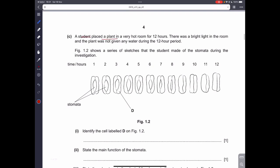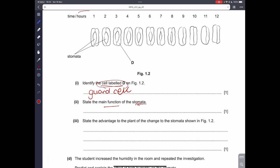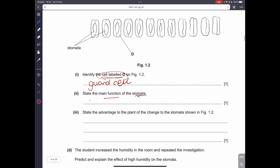Question 1c: a student placed a plant in a very hot room for 12 hours with bright light and no water. Figure 1.2 shows sketches of the stomata during the investigation. The cell labeled D is called a guard cell. The main function of stomata is gas exchange — it is a pore formed by two guard cells that allows gases to exchange and water vapor to diffuse out of the cells.